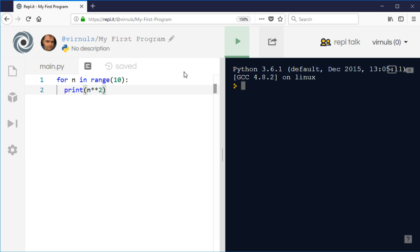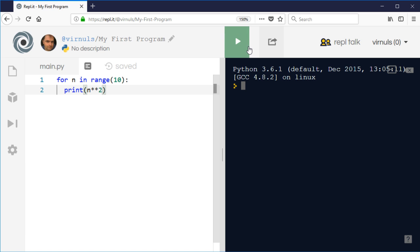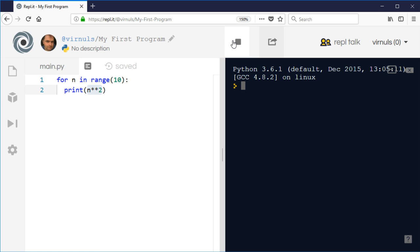Often we know in advance how many times we want to do something. Here I've written a little program which will give me the first 10 square numbers. I've coded for n in range(10) and printed n squared. We use two asterisks to indicate raising to the power in Python, so this will give me the first 10 square numbers starting at zero.